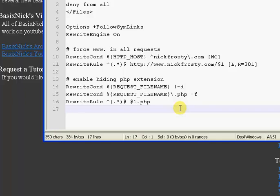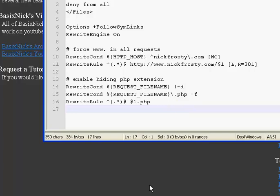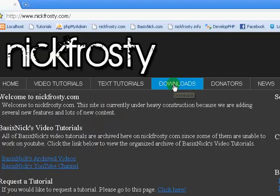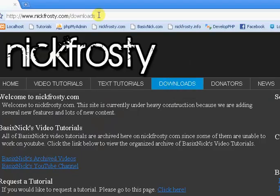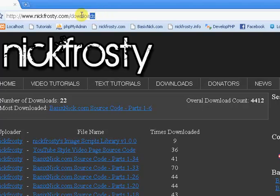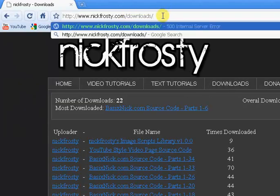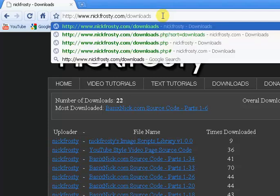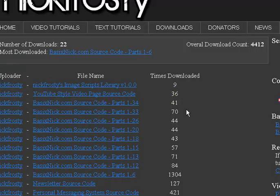Also something else I want to point out is that on your website, if you have a folder, say, let me go back to my website, if I click on downloads, you can see it goes to downloads, and normally that would be like the format for a folder, but we're using htaccess to make it so we don't have to have the PHP extension.